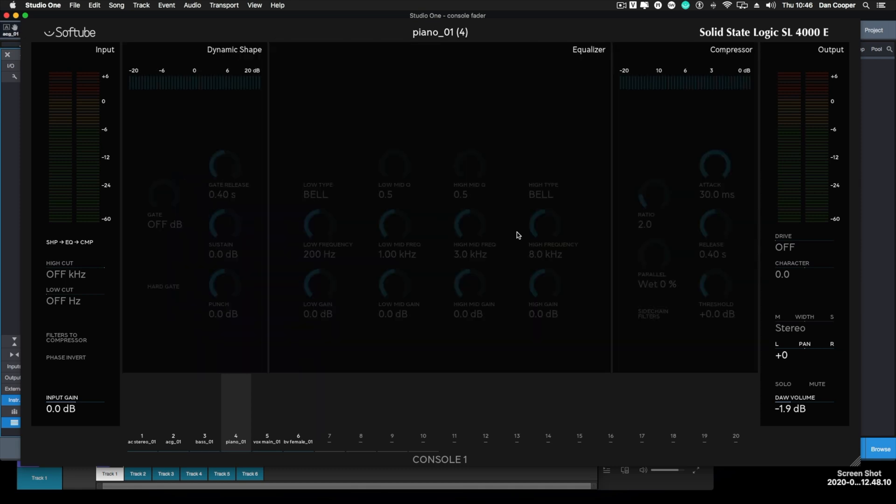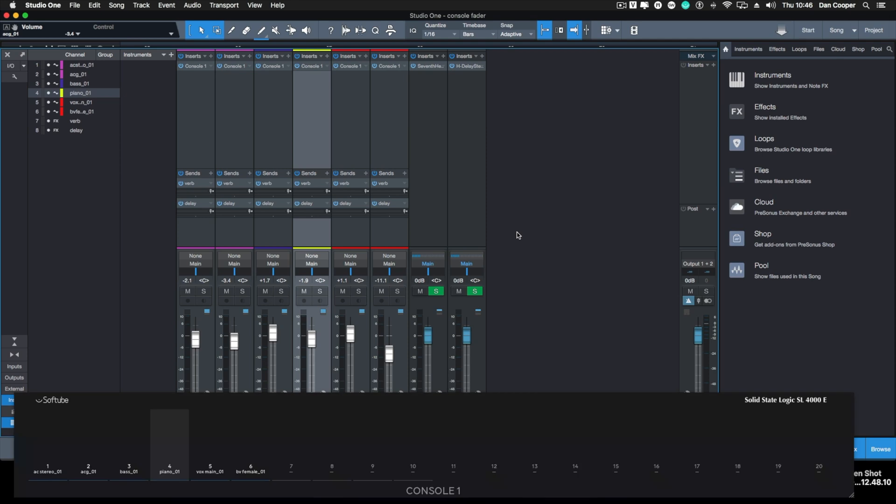And we can move across to some other views. I quite like this one, it's a meter bridge view. Again, we can just click on a fader, it shows us what fader that corresponds to while also leaving me quite a lot of the Studio One window in view still.